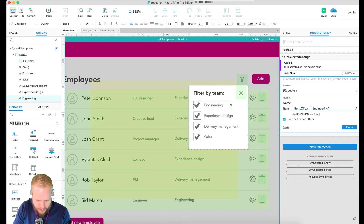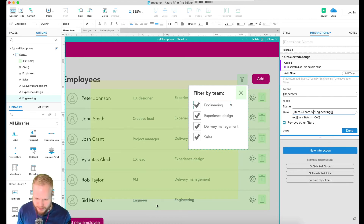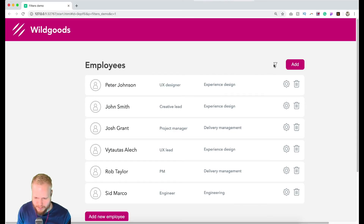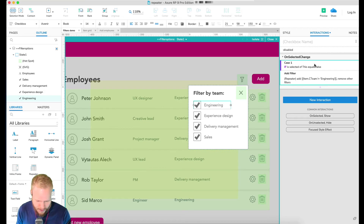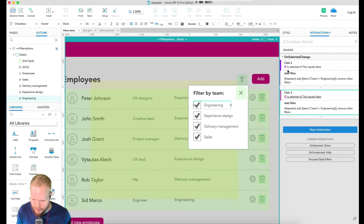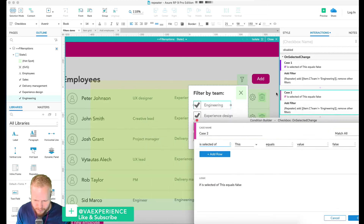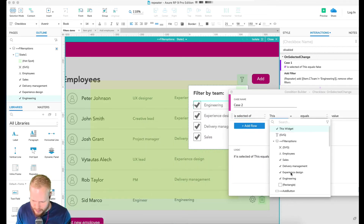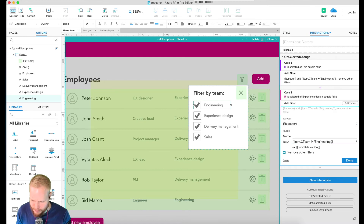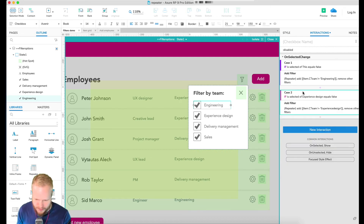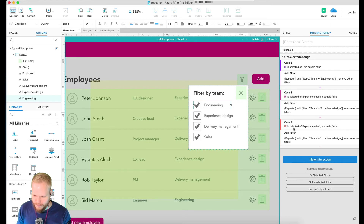So we're saying 'not equal' — take it out. I can immediately preview and you can see it removes one of the items. Good progress. Then I copy the case and make all of them 'if' statements so they're equally important. Case 2: selected state equals false for 'Experience Design', filter where item.cTeam is not equal to 'Experience Design'.